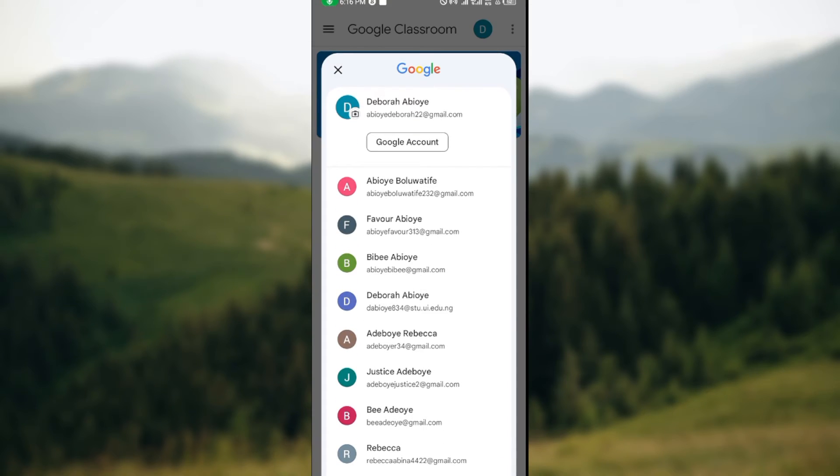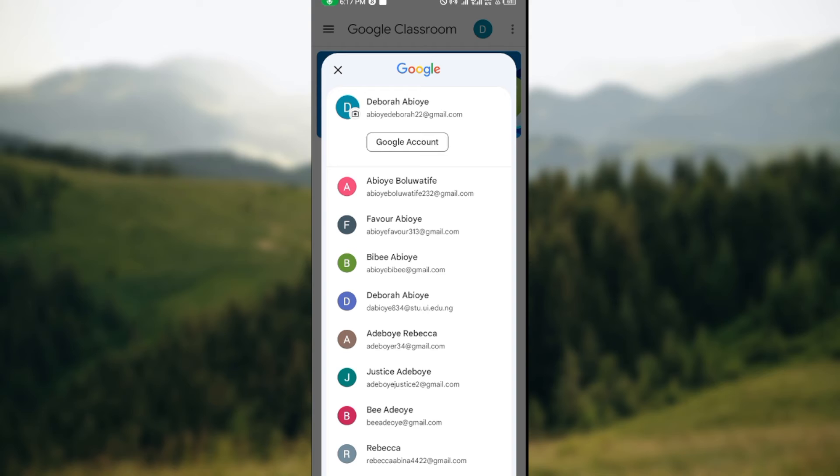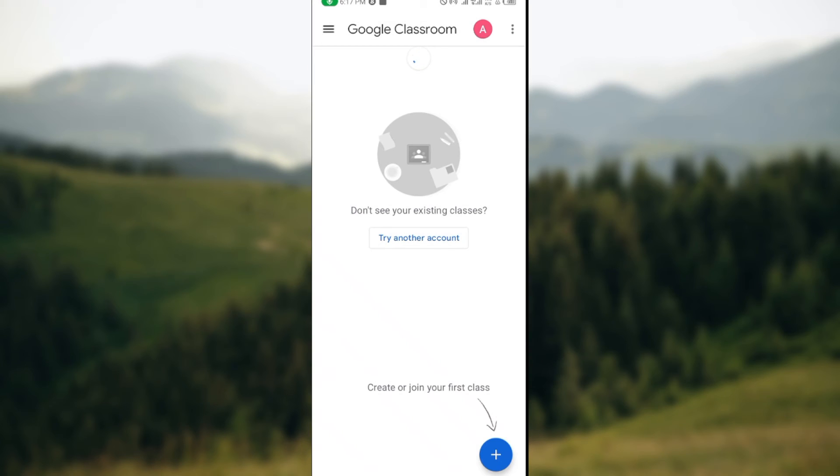Just select another Google account. When you select another Google account, you'll be taken to another classroom's page. For example, I'll select the next Google account that is on this page. Then you can see you have logged out of that other account and now you are on a new account.